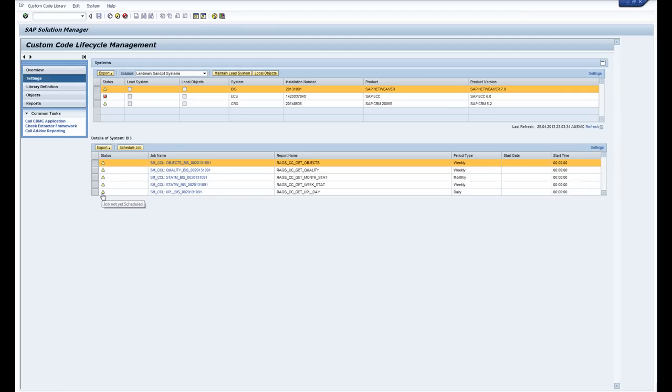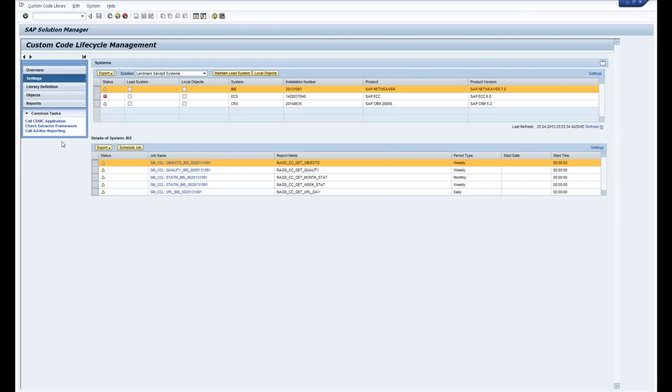So once you pick your systems, the extractor framework is nothing more than a number of batch jobs which run weekly, monthly and daily. So once you get the batch jobs going you can have a look at the extractor framework. It will take a minute or so.